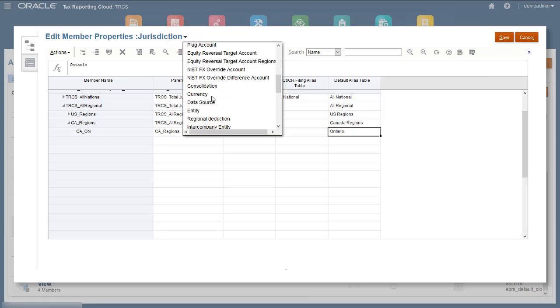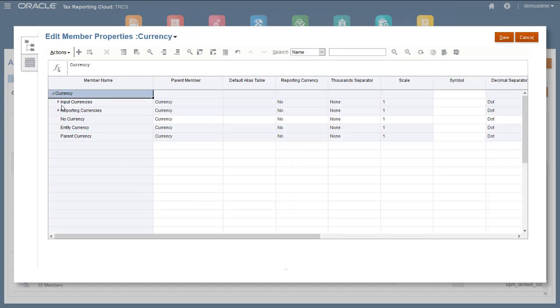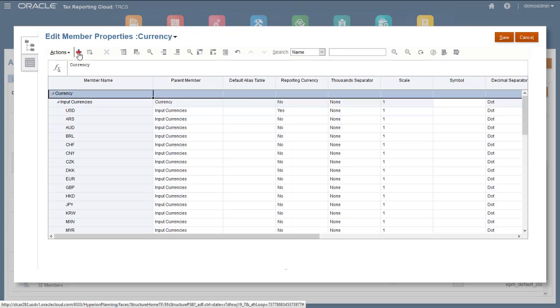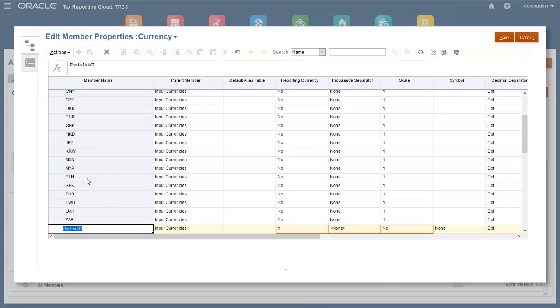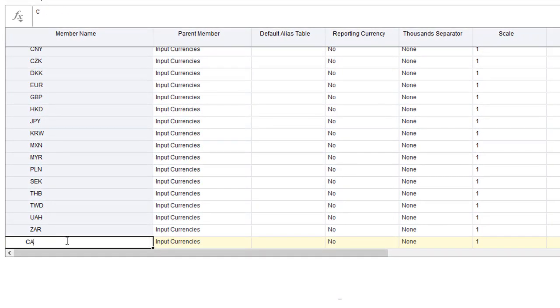Next, I'll add the Canadian currency to the currency dimension. You add new currencies to the input currencies member. I'll enter a name and description, and leave the remaining properties the same.